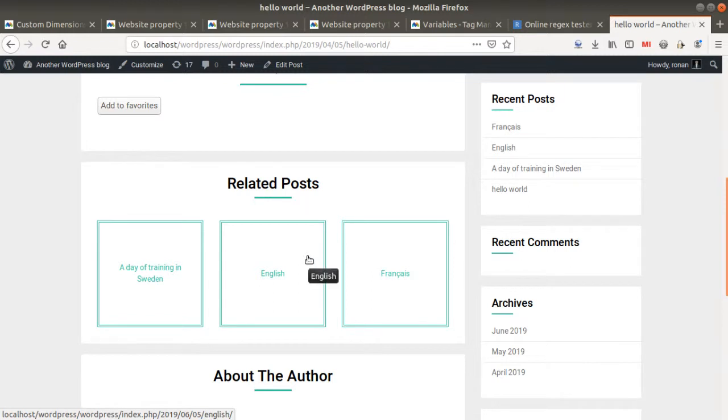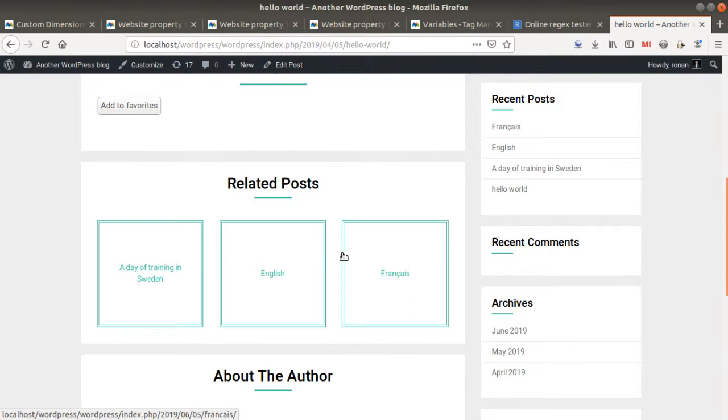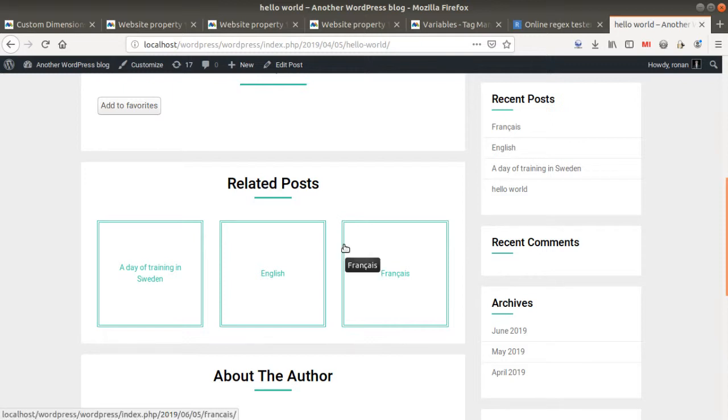I can of course create a segment for that, but if I create a segment it means that every time I want to see the performances of the two of them I need to apply the segment. That's something I wouldn't want to do, and I would like to group them together.